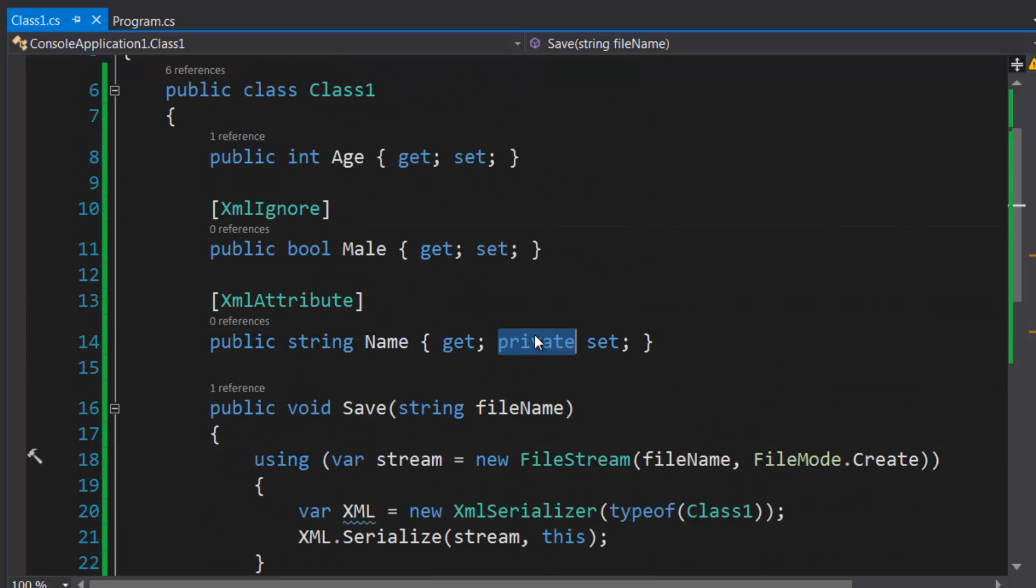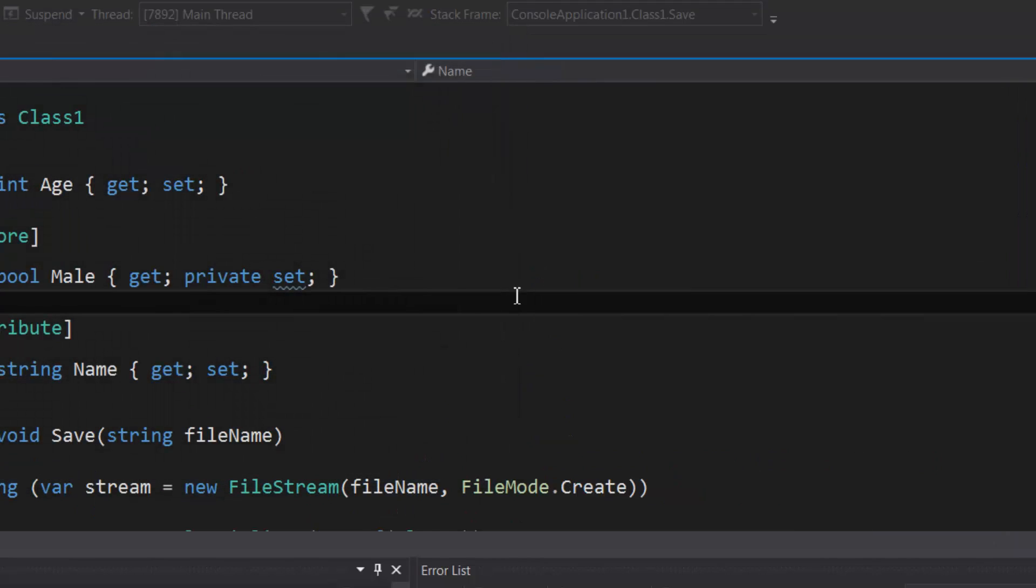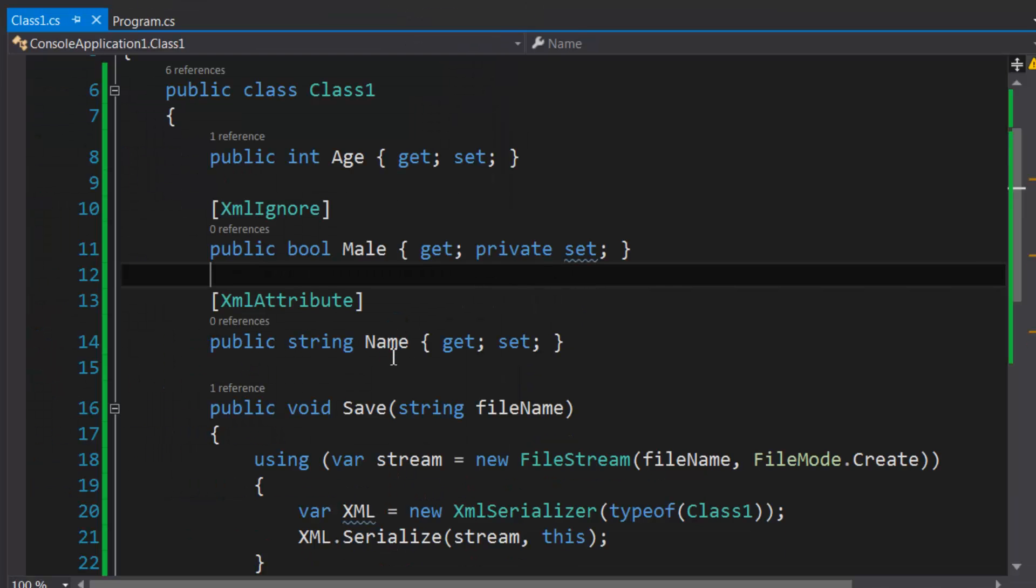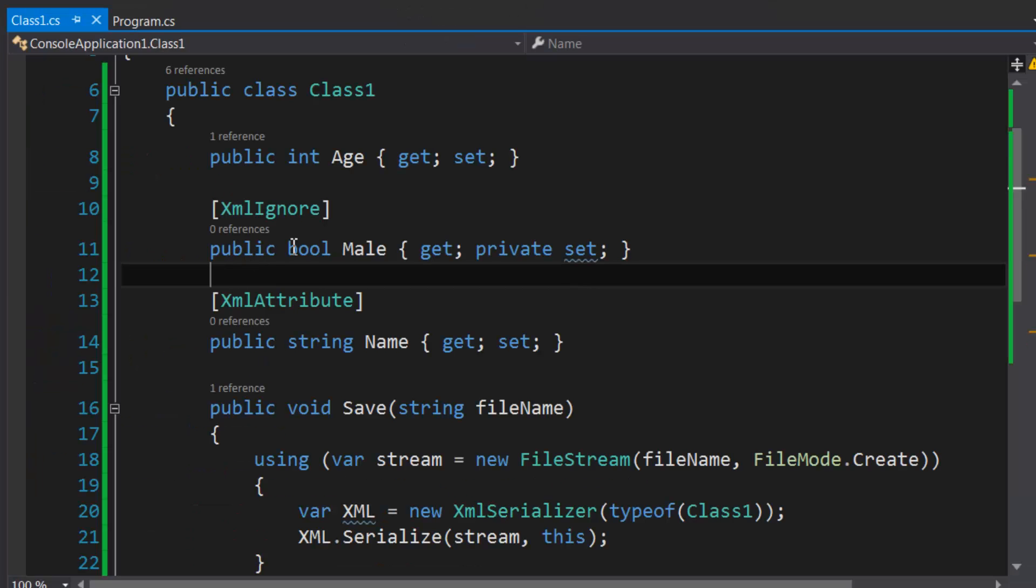Oh you know what I did? I put the private accessor on the wrong property. There it is. So we're going to run it and it's still going to work because it's ignoring this property.